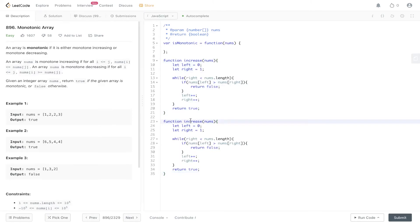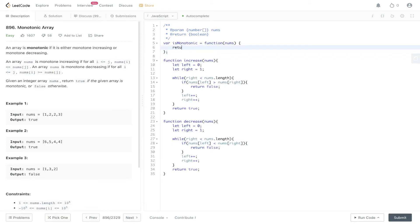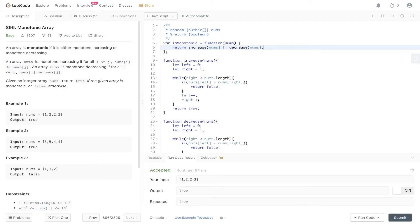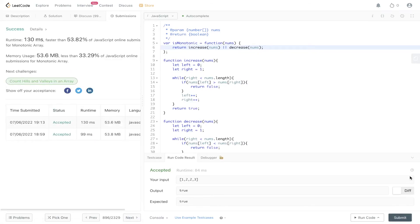We duplicate that function and call it decrease. In the decrease function, if nums at left is strictly less than nums at right, that is inherently increasing, so we return false; otherwise we return true. Within our main function, we return increase(nums) or decrease(nums). Let's run and submit that — okay, that's worked.